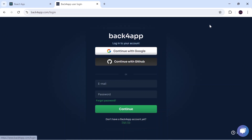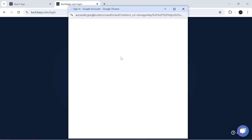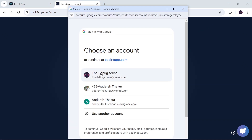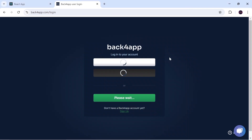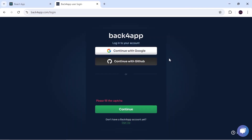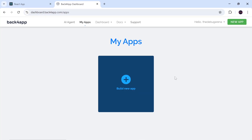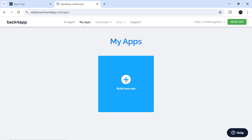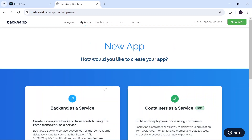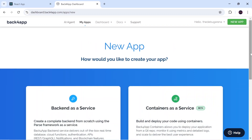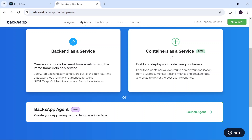To host the application we first have to log in. If you are here for the first time, do the sign-up — you can sign up directly with Google. Once you sign up you may get two questions, answer those, verify you're not a robot, and click 'Build New App'. You will be navigated to a screen where you can choose Container as a Service.